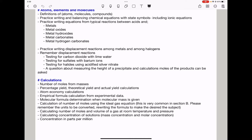For atom economy, you need to know the formula: molar mass of the desired product divided by the molar mass of all products, times 100. For empirical formula calculations, they can give you percentage by mass or other data and ask you to calculate the empirical formula. From the empirical formula, you could be asked to derive the molecular formula if given the molecular mass.